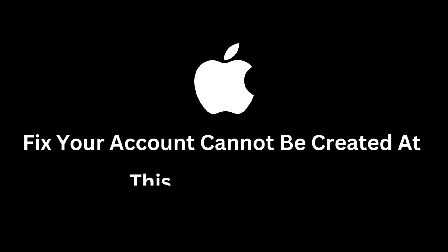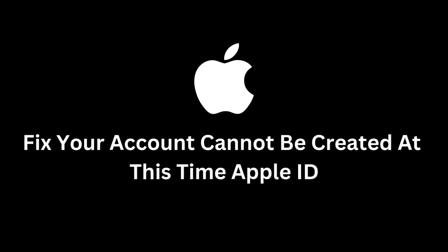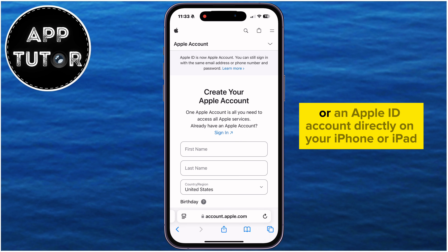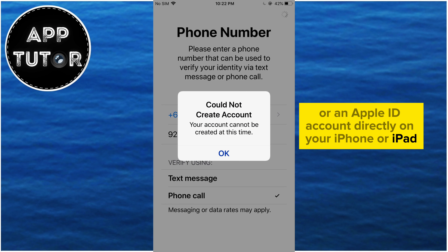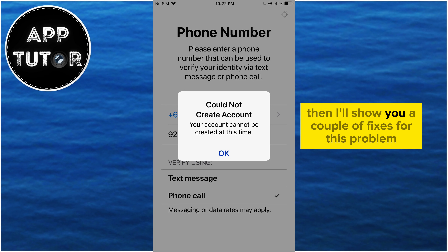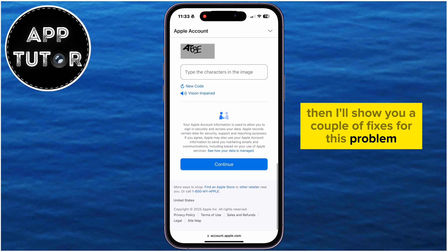How to fix 'Your account cannot be created at this time' Apple ID problem. If you're trying to create an Apple account or Apple ID directly on your iPhone or iPad but you get this error message, I'll show you a couple of fixes for this problem.